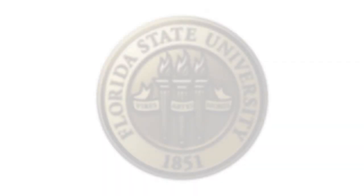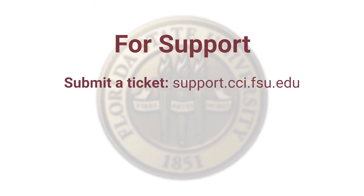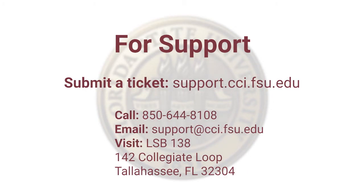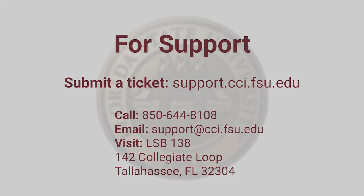If you have any issues, you can contact the CCI Help Desk through phone or submit a ticket. Thank you.